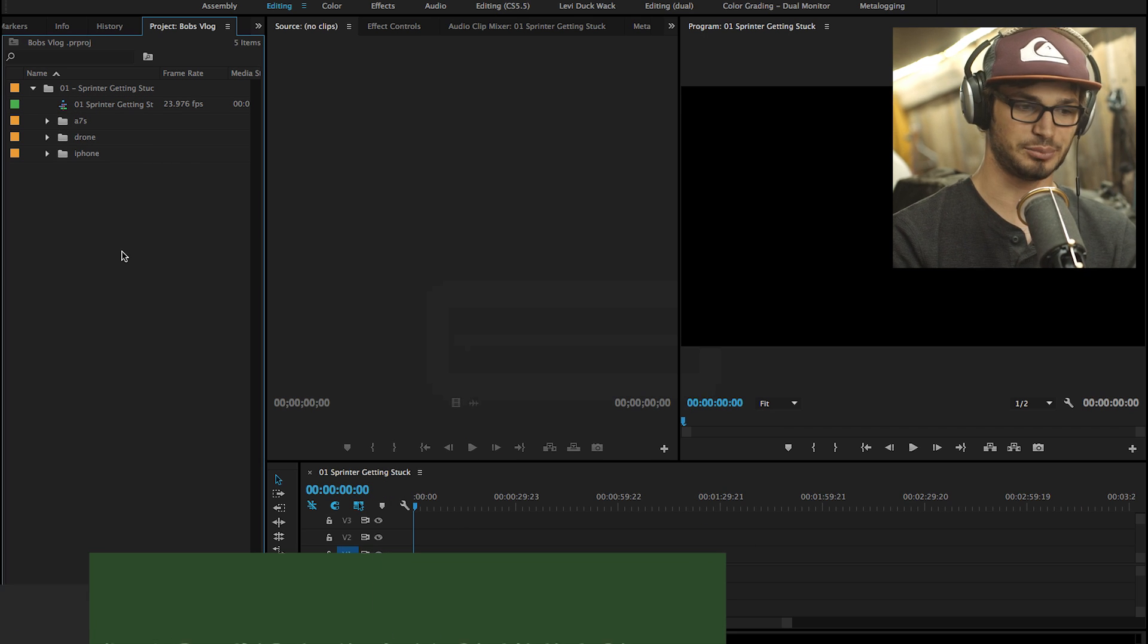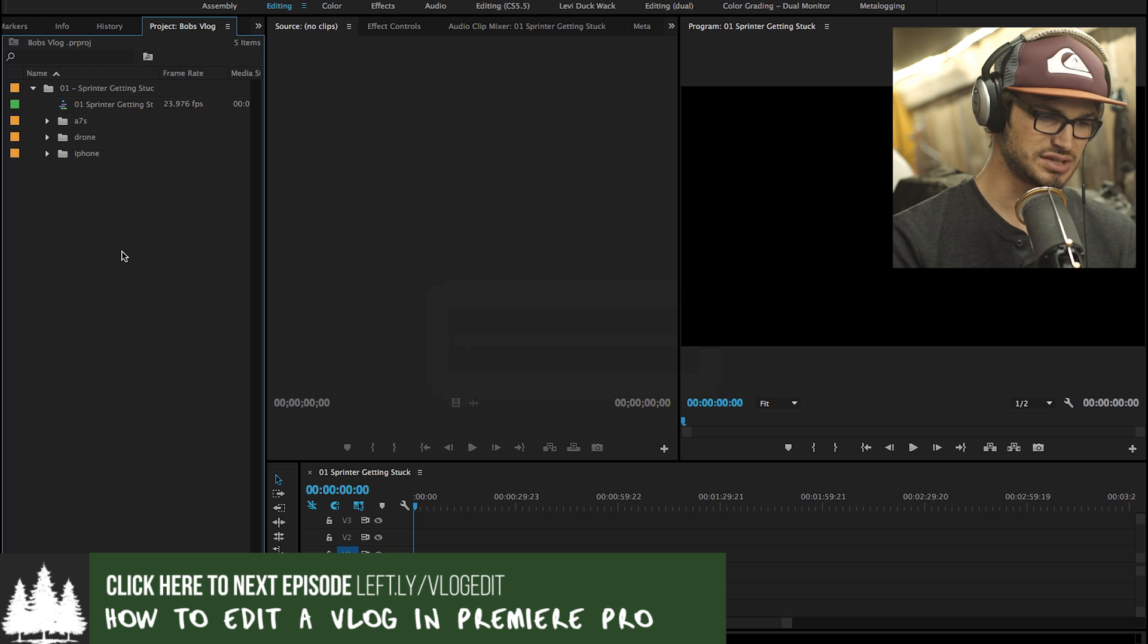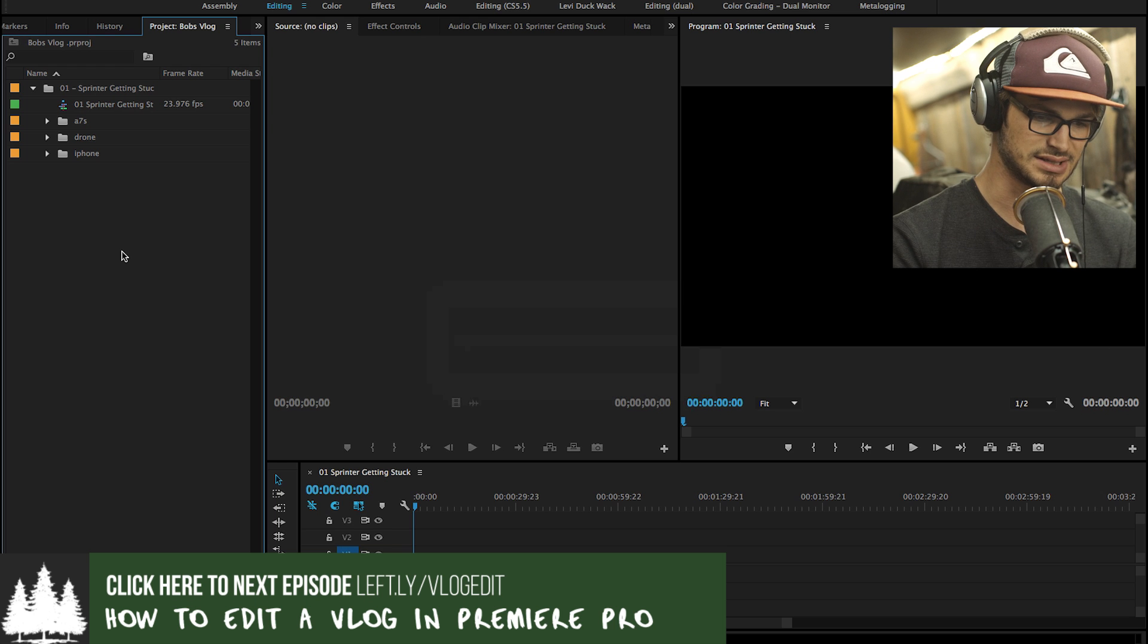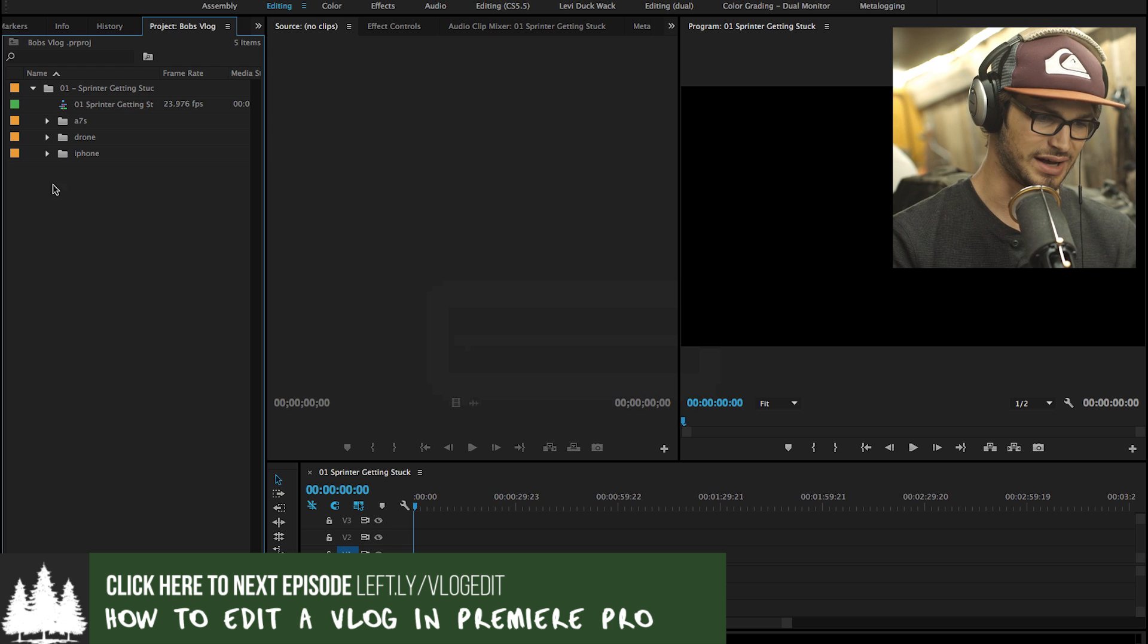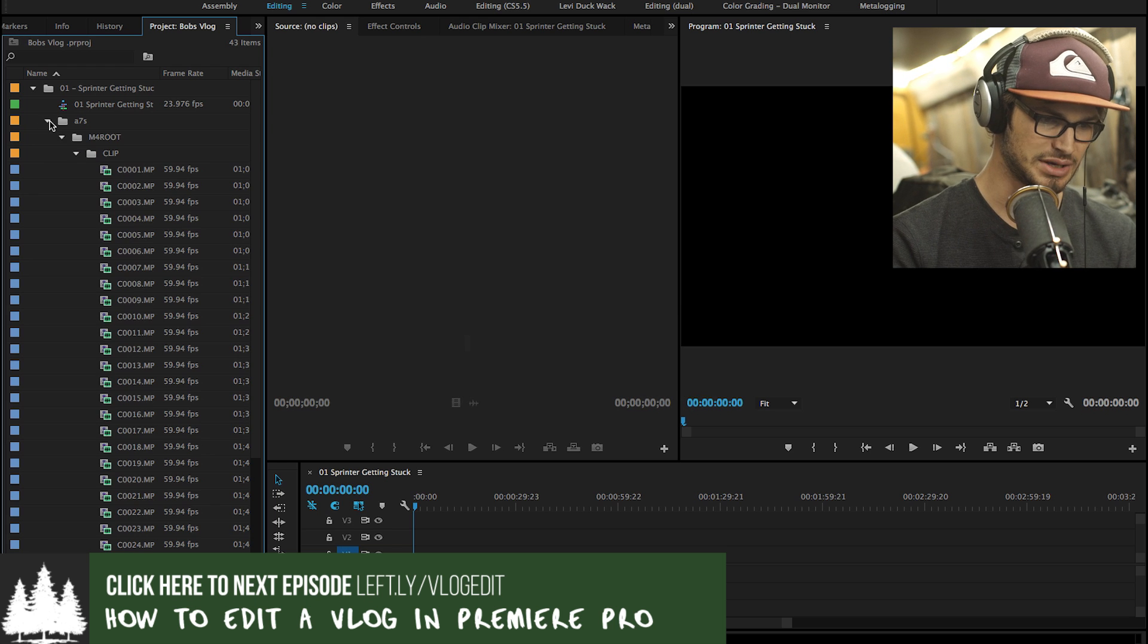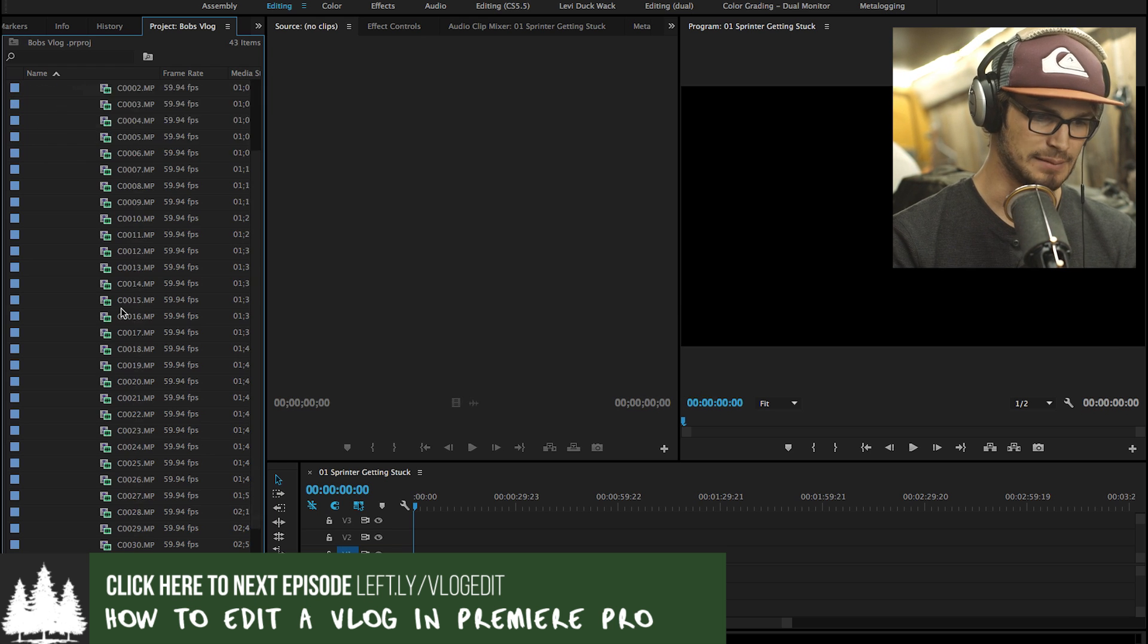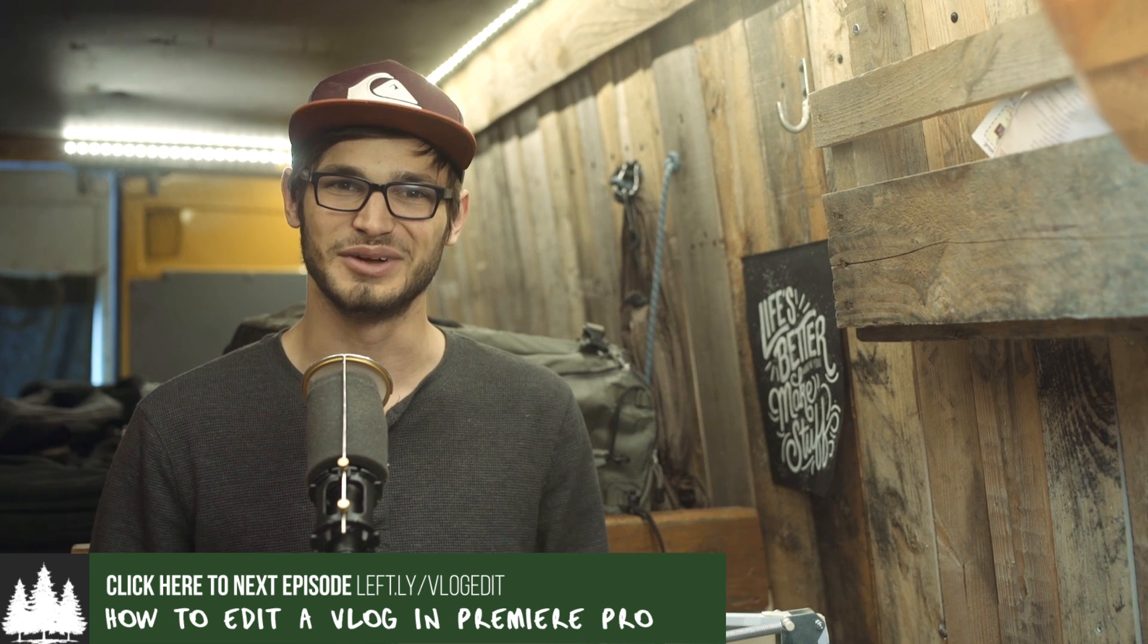Okay, take a deep breath. We're just about at the exciting stuff. So there we have it. Our project file is set up and now we can start importing our footage.